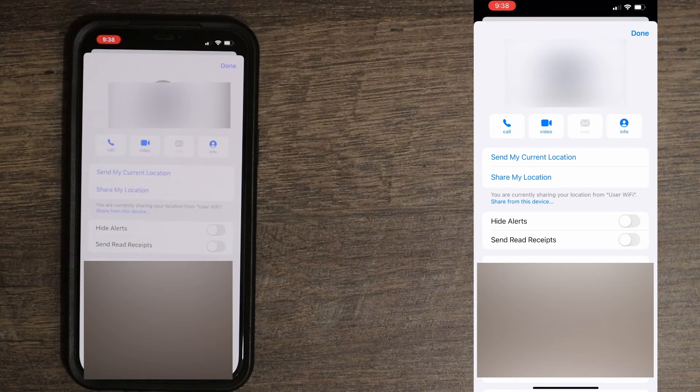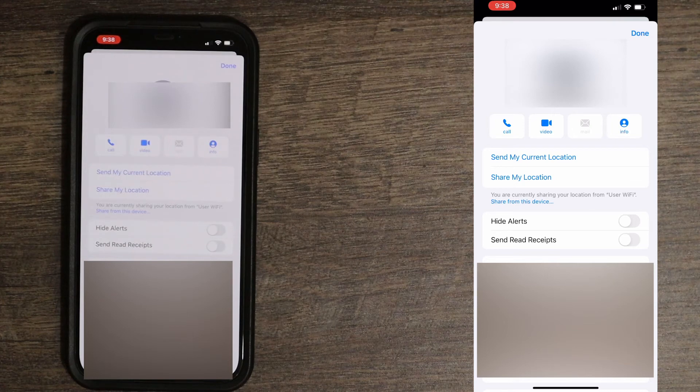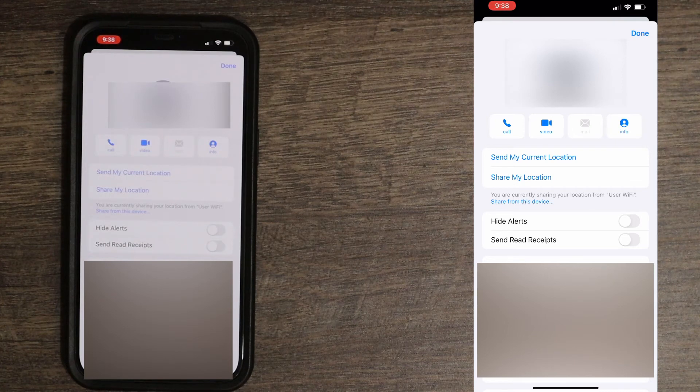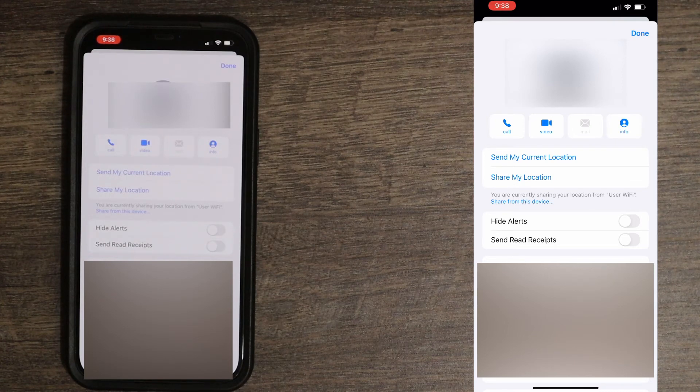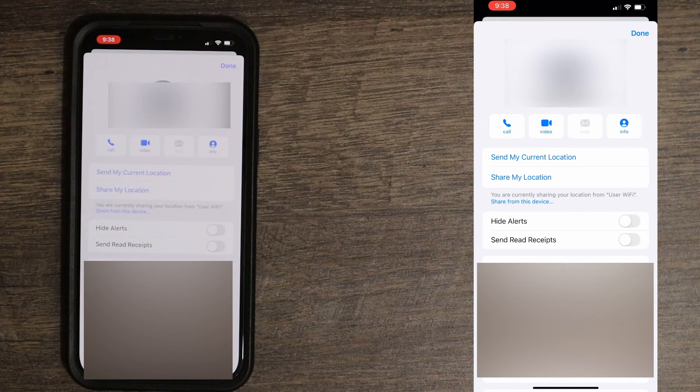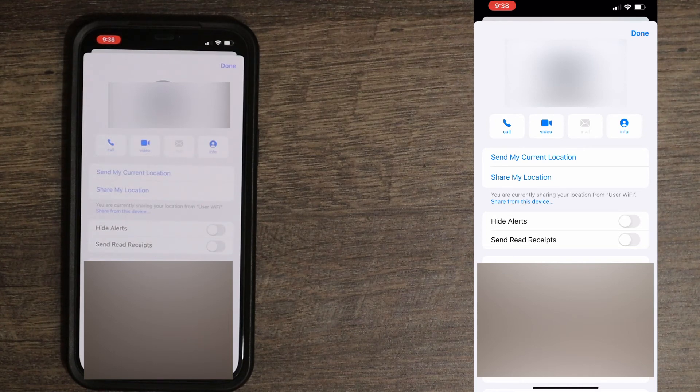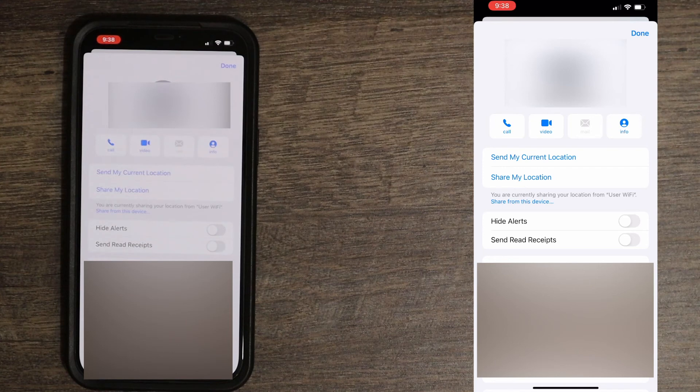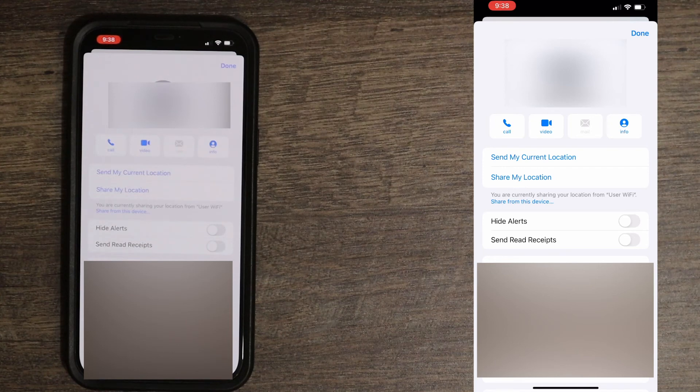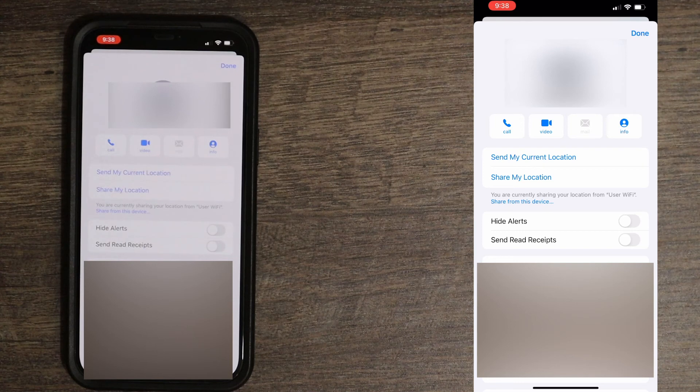So there are only two options to do that: either turn off for your entire contact list or for a specific contact. At this time they don't have an option to just turn on read receipt for one person. It's either all or nobody.